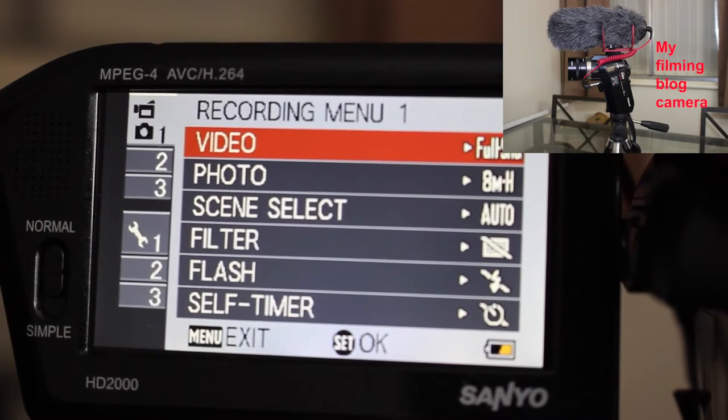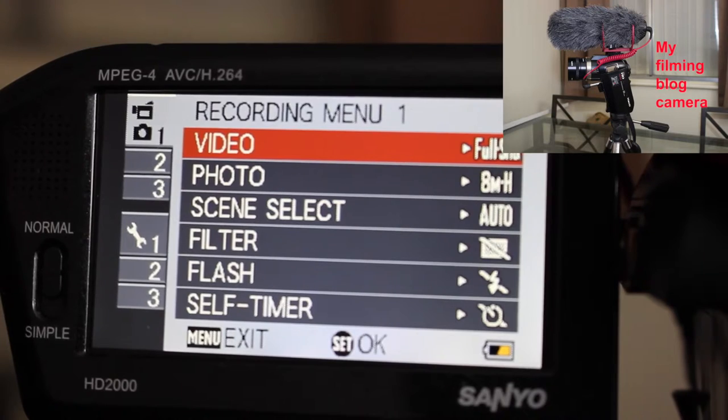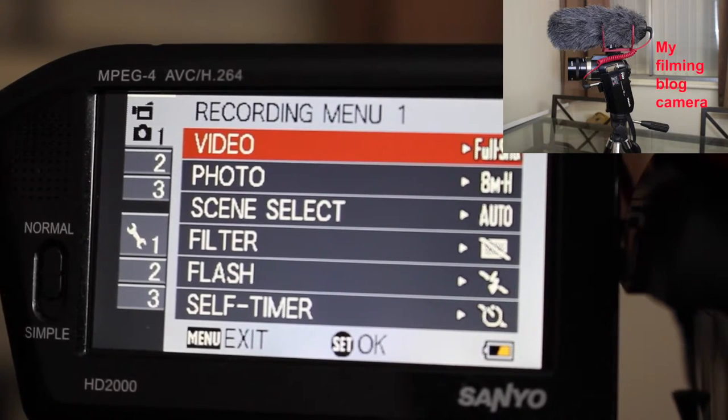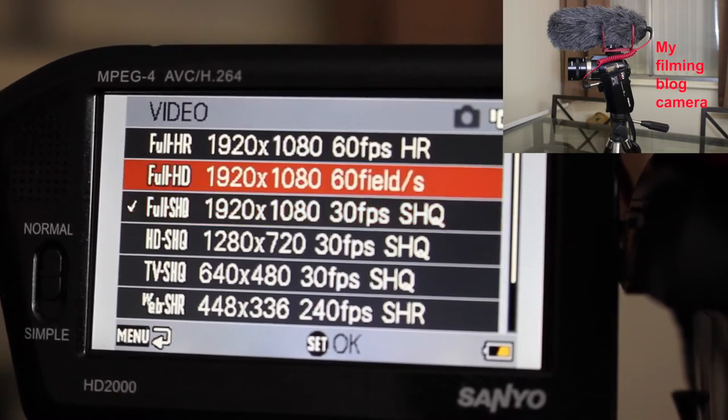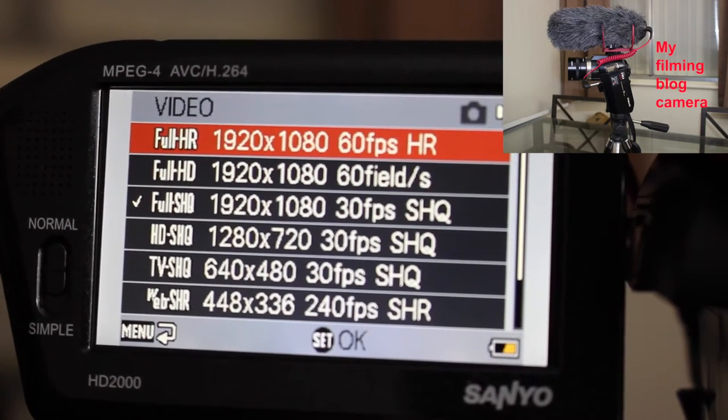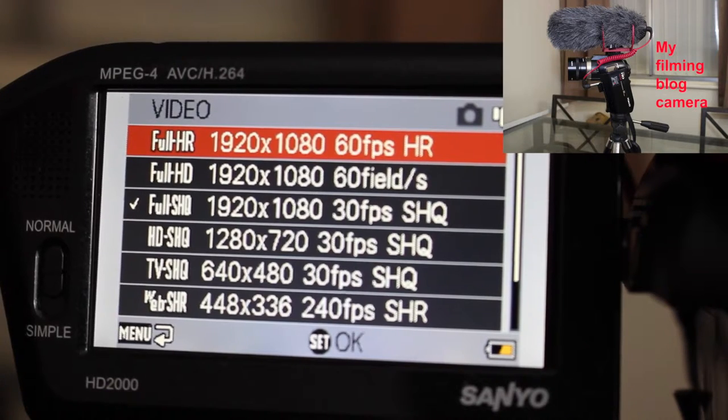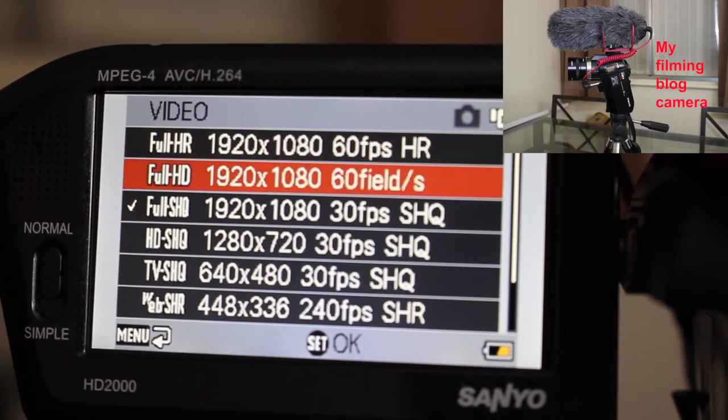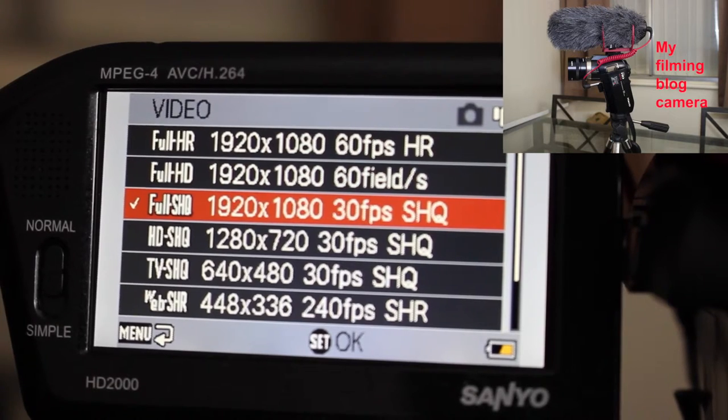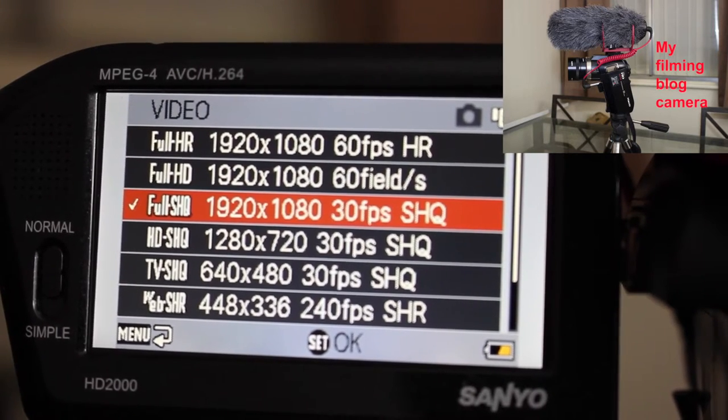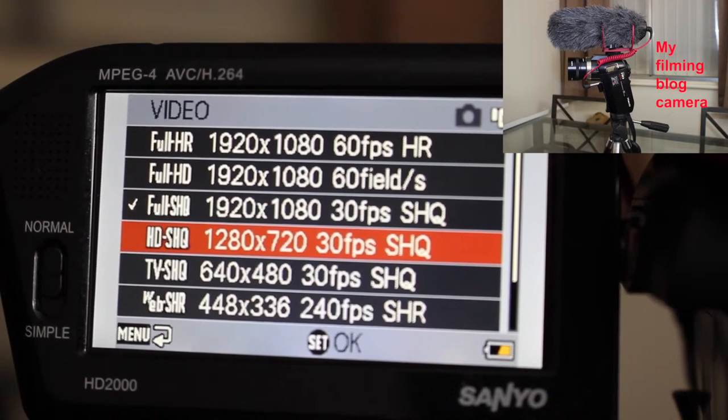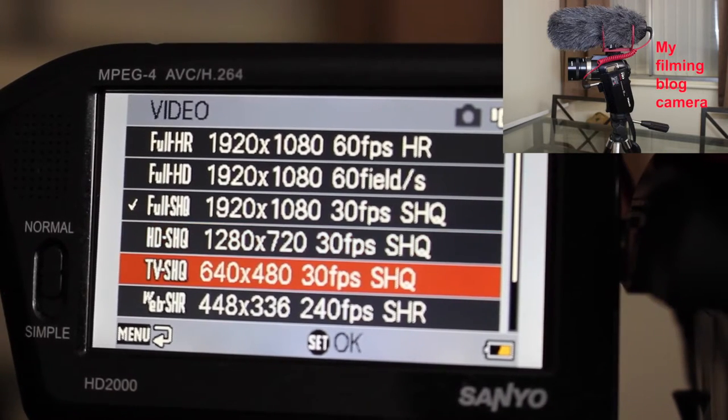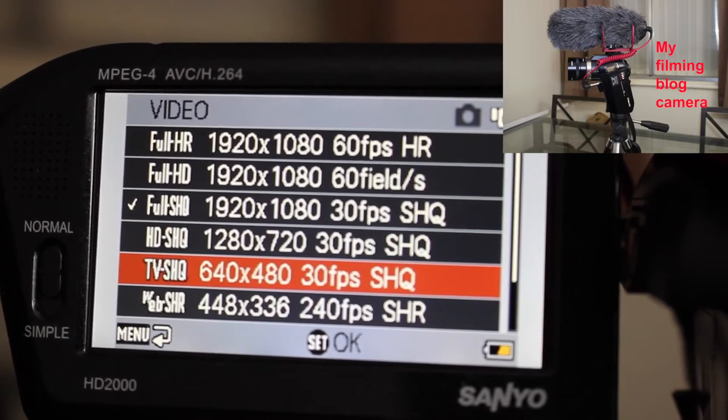I just want to go through the various video options that you've got available on this camera, which is really handy. So under video we've got 1920 by 1080, 60 frames a second. Then we've got the ability to do it in 30 frames per second. Then 1280 by 720, 30 frames per second. 640 by 480, 30 frames per second, not really useful that.